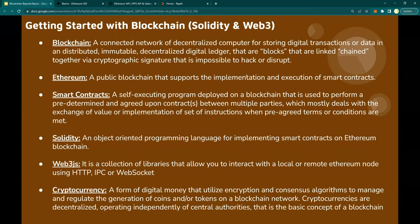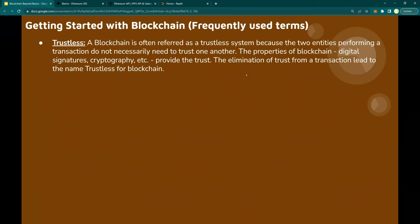Cryptocurrency: it is a form of digital money that utilizes encryption and consensus algorithms for generation of coins and tokens on a blockchain network. The Ethereum blockchain has its own digital money token known as Ether. Bitcoin has its own token known as Bitcoin — those are tokens or coins generated for running and distributing within the network based on transactions performed. Trustless: a blockchain is often referred to as a trustless system because the entities performing a smart contract do not necessarily need to trust each other. The elimination of trust itself from the transaction leads to the name trustless.